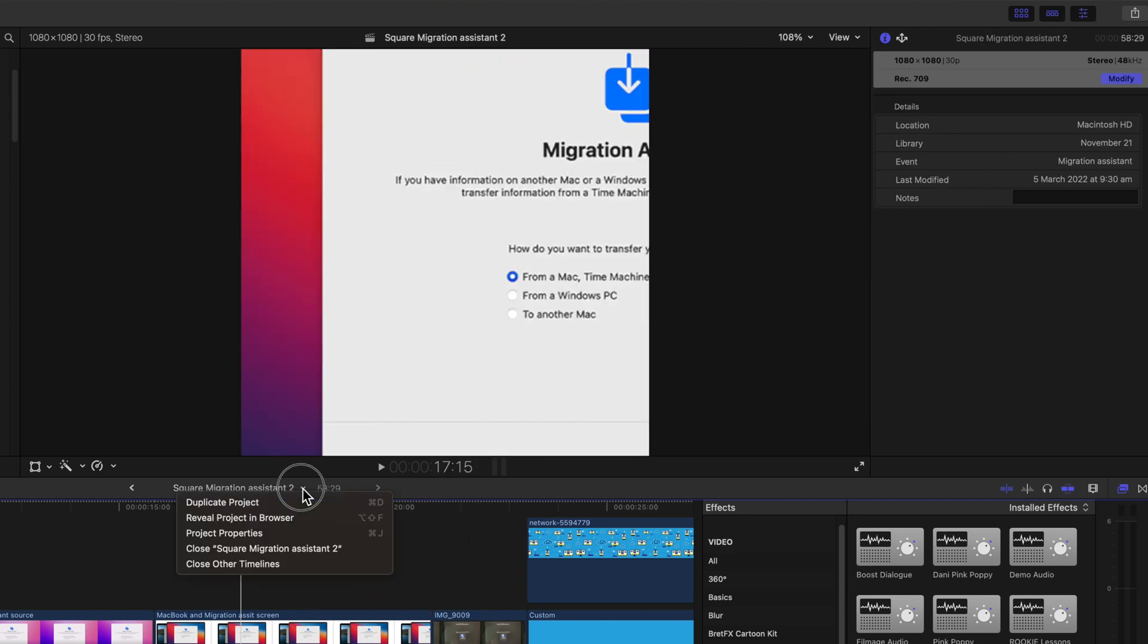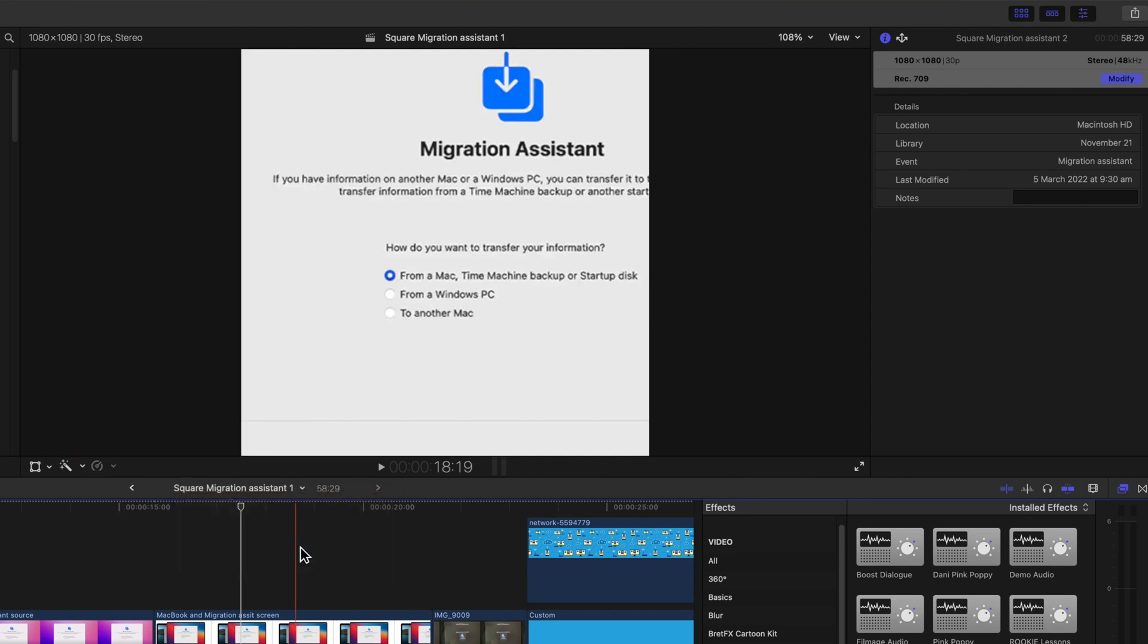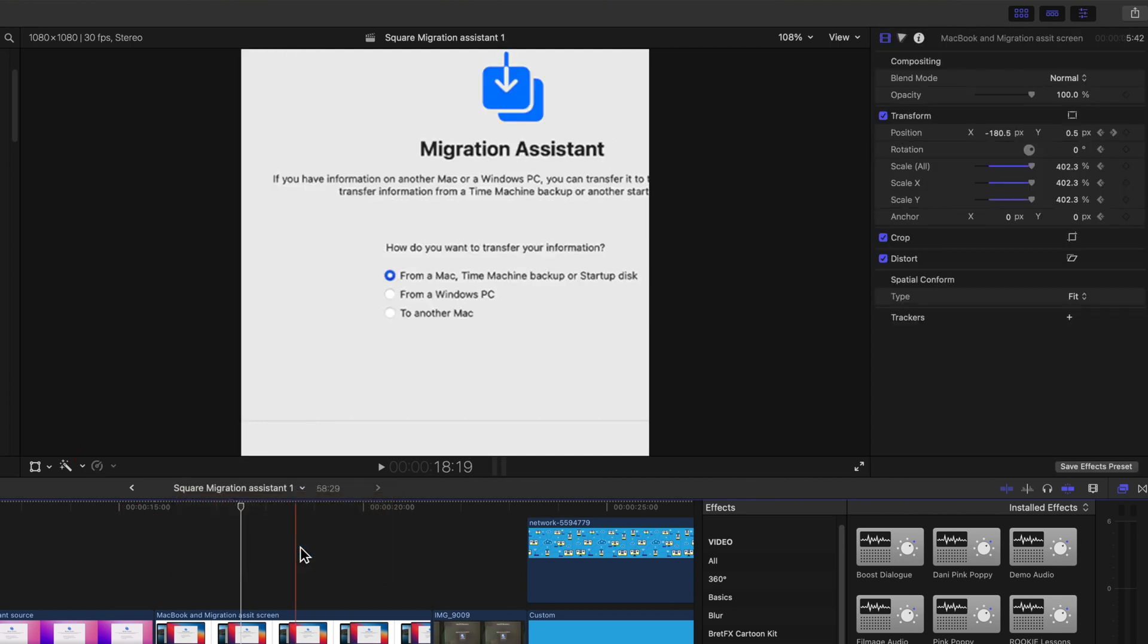You can close the currently active timeline so that it's no longer active or even non-active in the timeline stack.